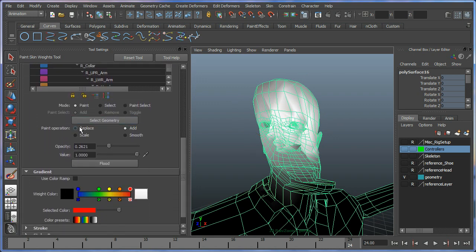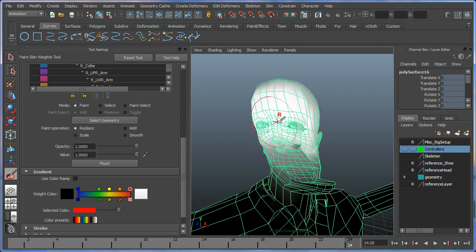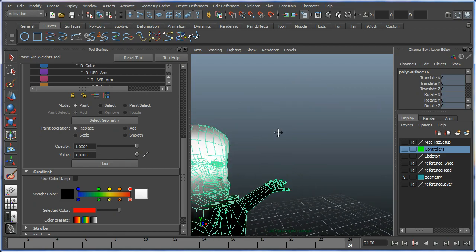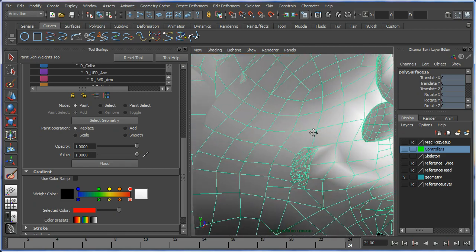I'm going to look at just doing replace at this stage. I'm going to replace all the values on the head with one for the head bone. You just go ahead and start painting away.